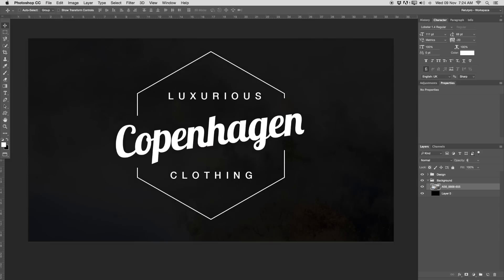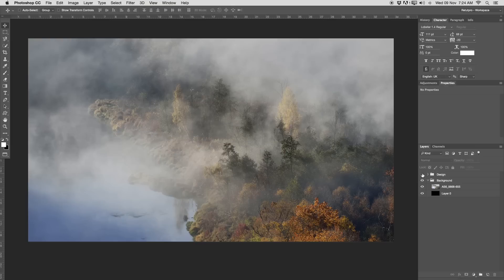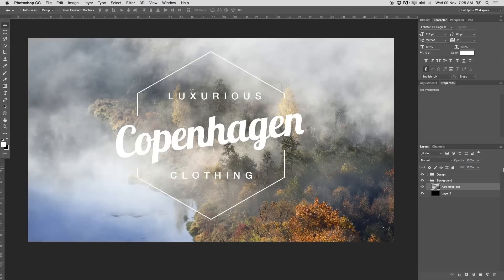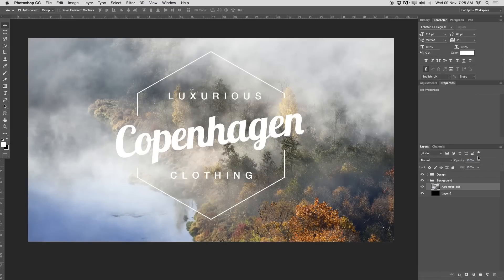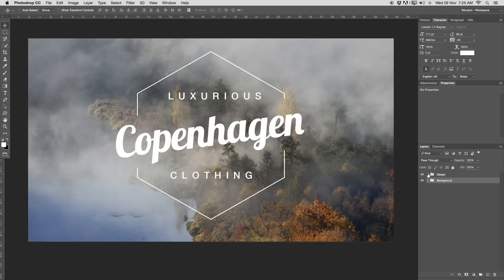I'm just going to right click and say rasterize layer. I don't need to have this as a smart object. Now, due to that we're going to have a white logo on top, I basically took down the opacity just a little bit from this layer. I took this to 79% opacity. Let's actually type 80 in here. That's basically the background already.